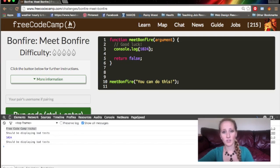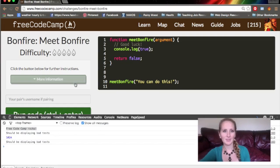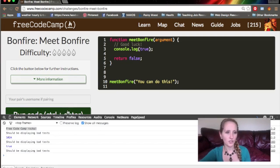And we can also console a Boolean, which is a true or false statement. You can do console.log true, and it's going to say true.